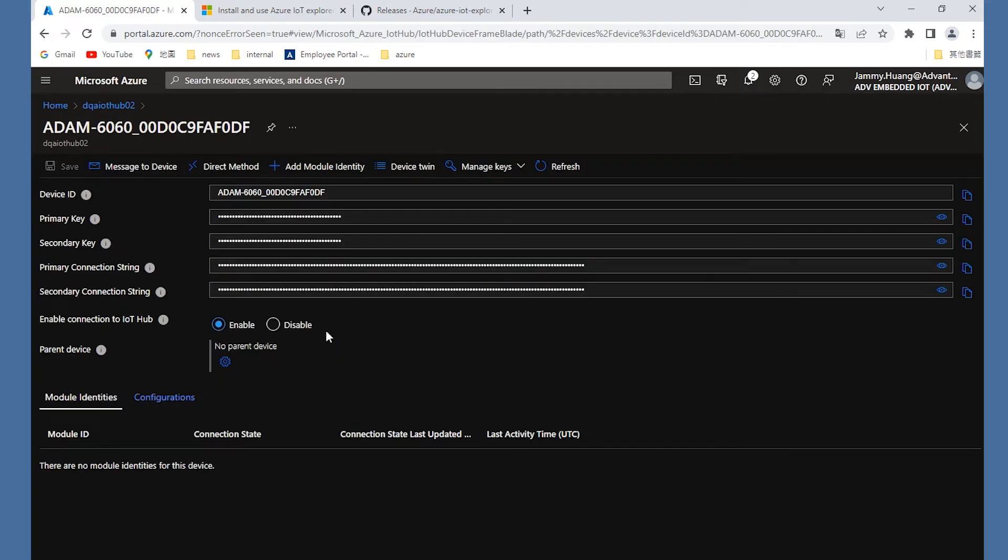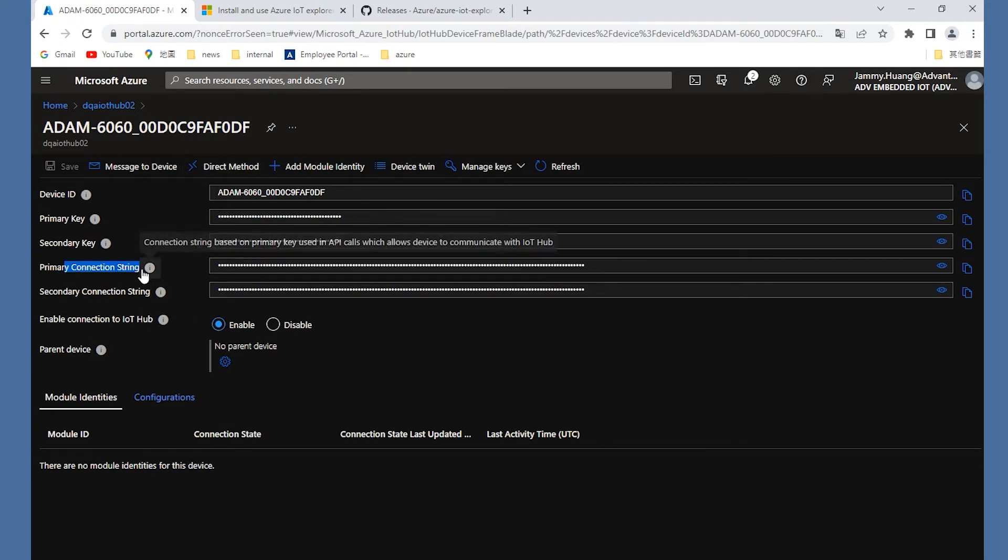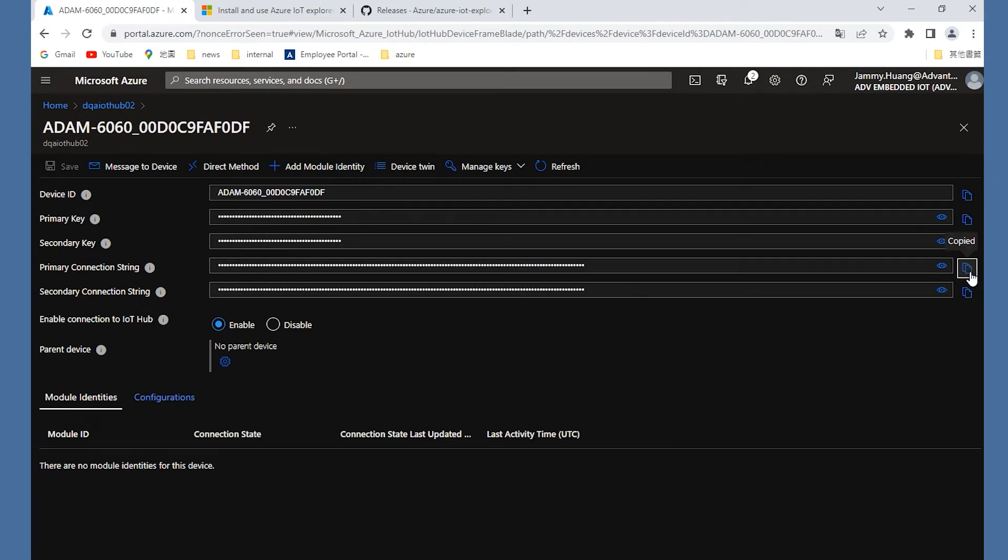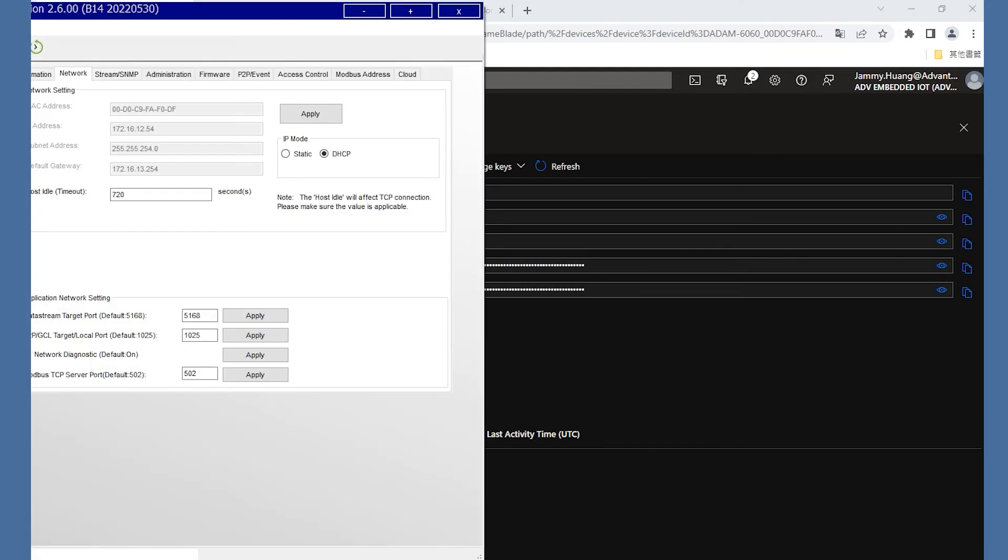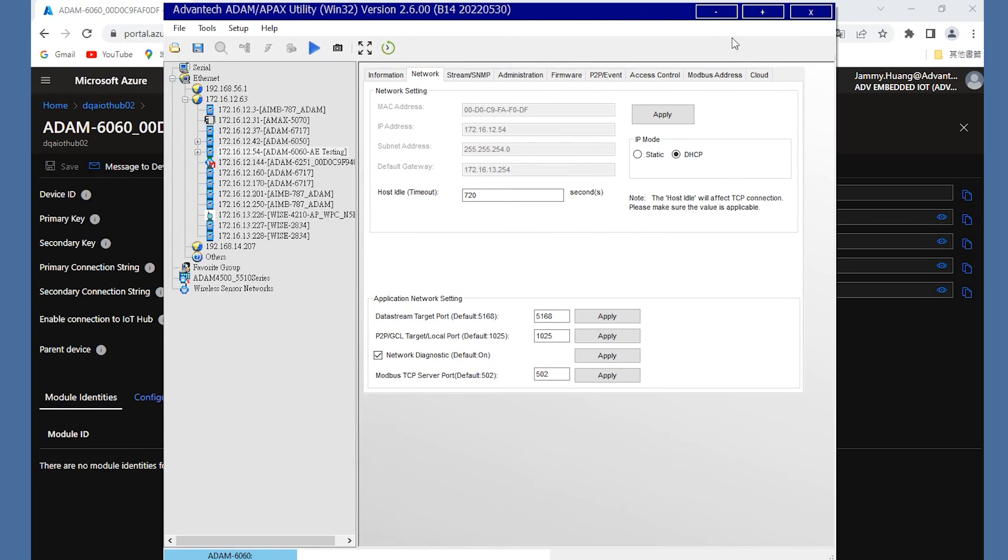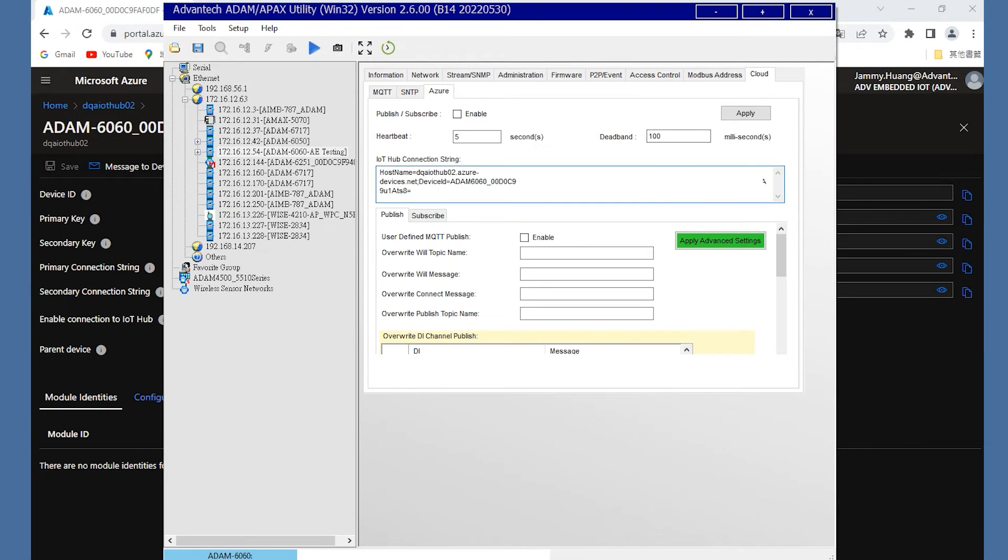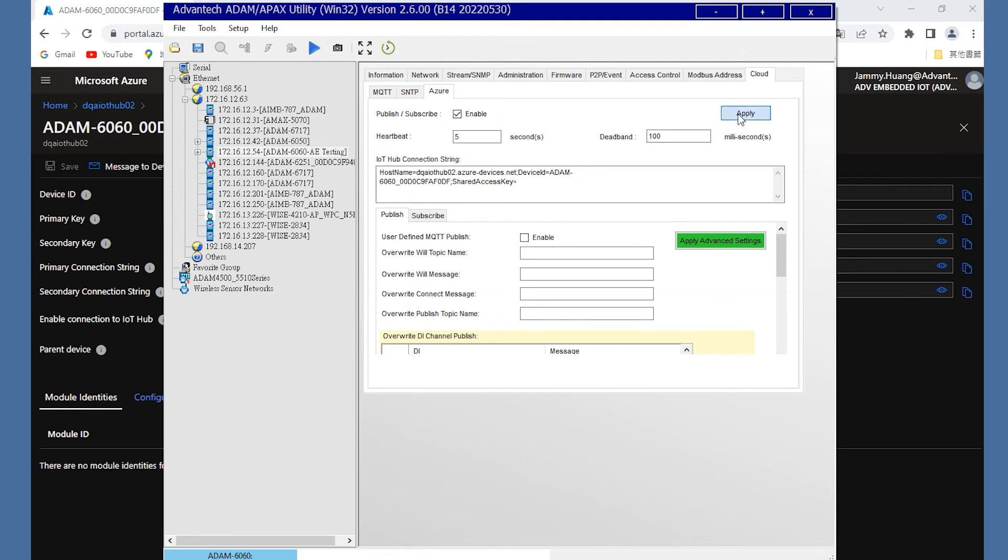Select the device and here, we will see the several key and connection string on the dashboard. Copy the primary connection string and paste the string to the IoT Hub connection string on the utility Azure page. Remember to click the Apply button after finishing the setting.